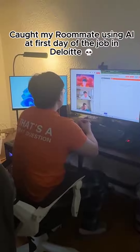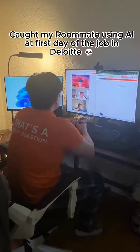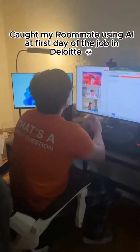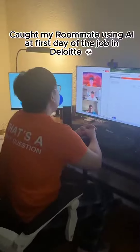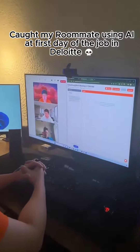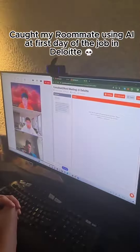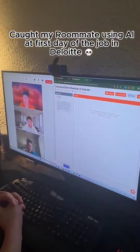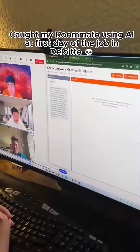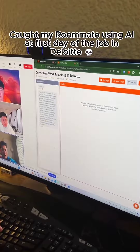This is your first day to join the company, and we're excited to let you lead a project from our customer. This is a healthcare client, and we want you to analyze the patient flow and the operational process within the hospital. What kind of proposal would you think about?